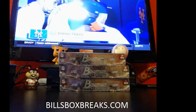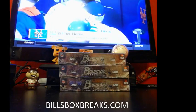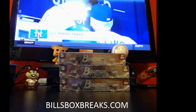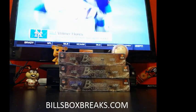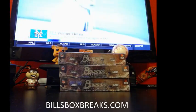Alright guys, Bill from Bill'sBoxBreaks.com. We're doing a mixer number 332, a 3-box mixer of 2014 Bowman Sterling Football.